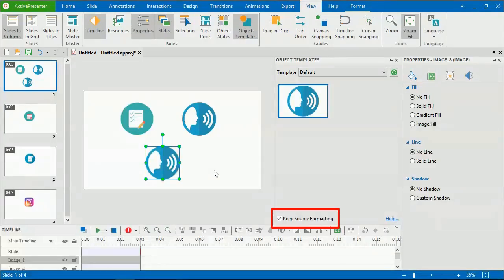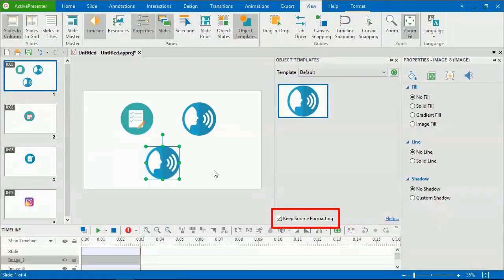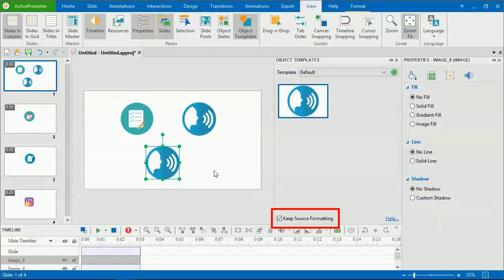At the bottom of this pane, there is the Keep Source Formatting option which is selected by default. This means when you add any object template item to a slide, their font and color still remain the same as the source formatting. If you deselect this checkbox, font and color of inserted object template items will change according to the theme colors and theme fonts of the slide to which they are added.